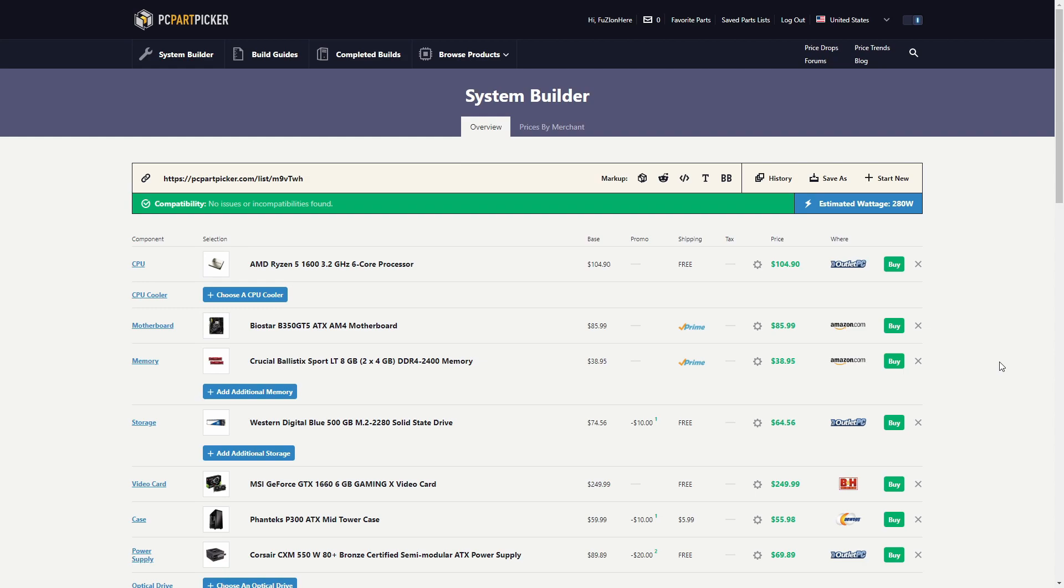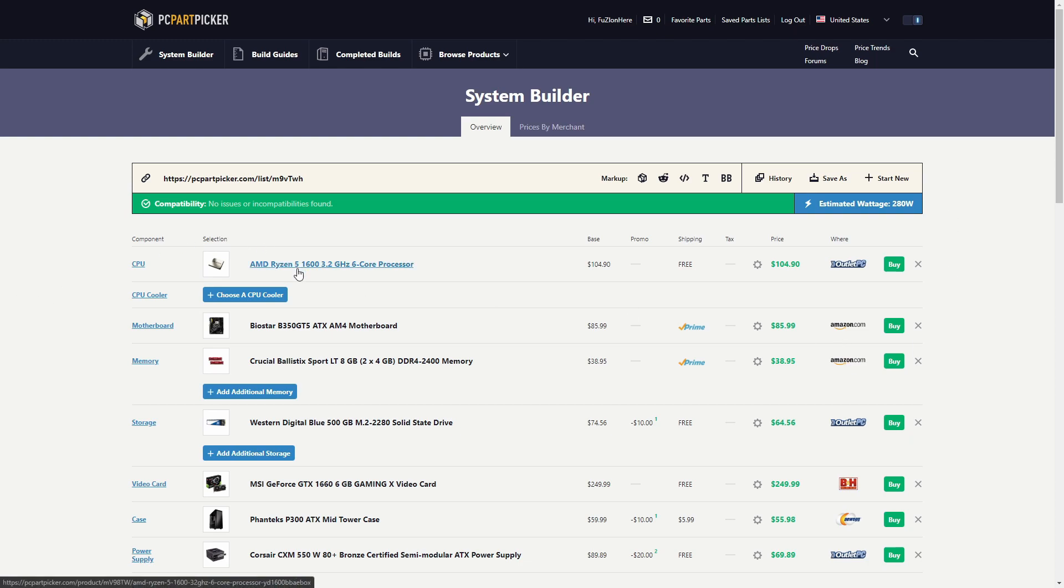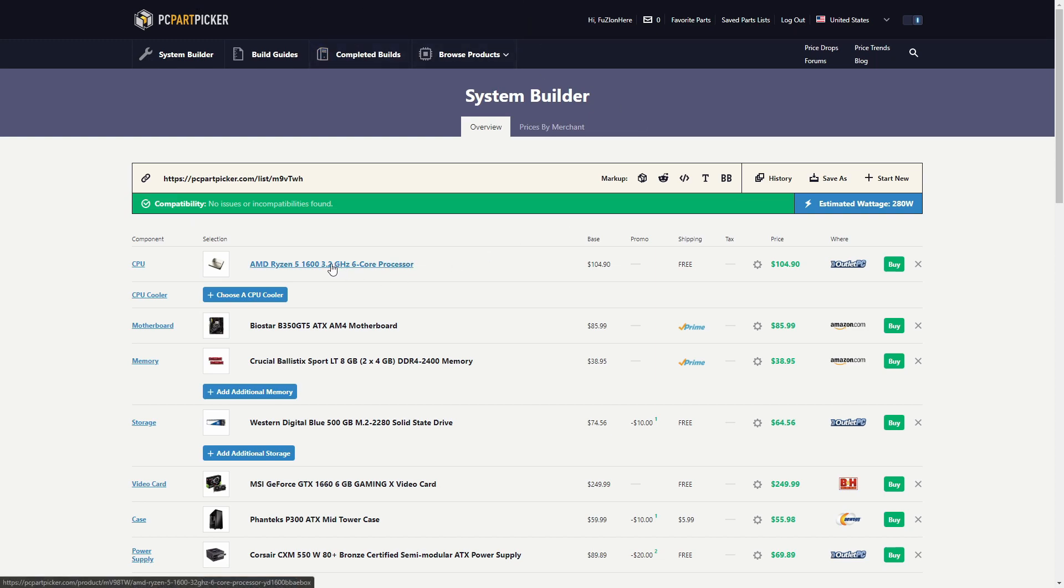Now you don't always have to use this for making a computer. Like I said before, you can just use it to find one part. Like if you were about to buy the Ryzen 5 on Amazon but you weren't sure if that was the cheapest way to get it, you can come onto PC Part Picker, go onto the part list, click on Ryzen 5, and it would tell you that Outlet PC has the cheapest Ryzen 5s.